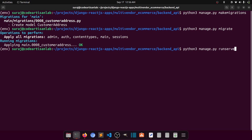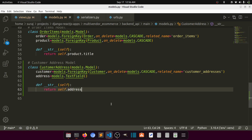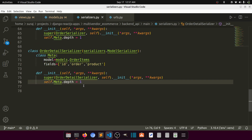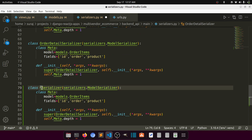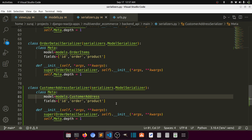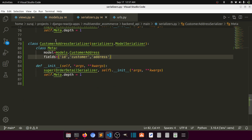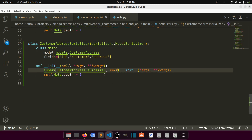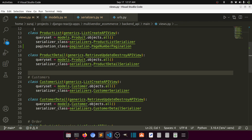Now we need to create the serializer. I'll copy an existing serializer and paste it here. We'll call it CustomerAddressSerializer with fields: id, customer, and address. The serializer is responsible for transforming our data into JSON format or any other format we want. After the serializer we will call it in the view.